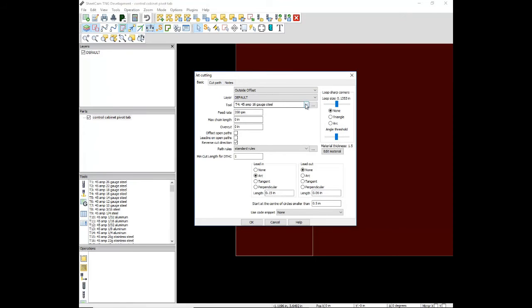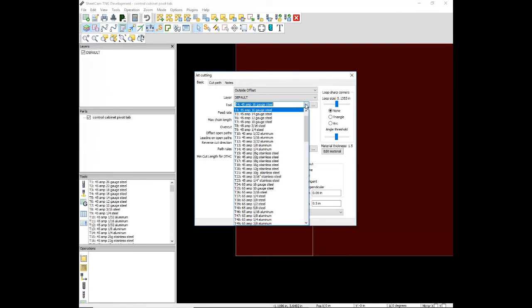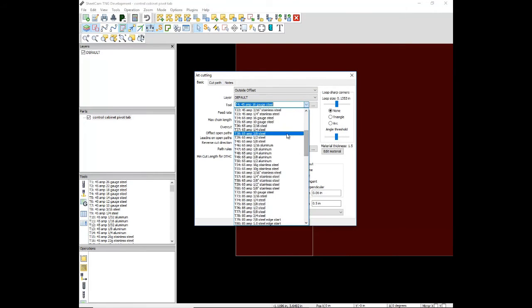Tool. We are going to be cutting this out of quarter-inch steel, so I am looking for the 65-amp quarter-inch steel tool.